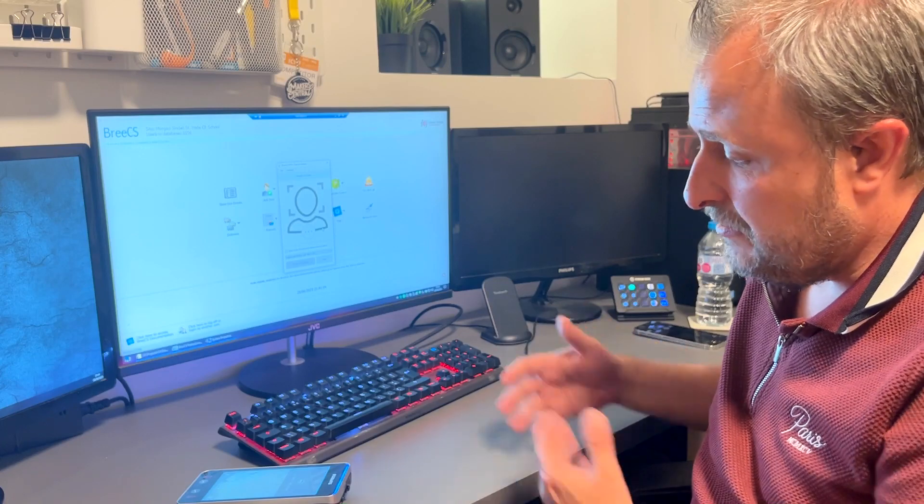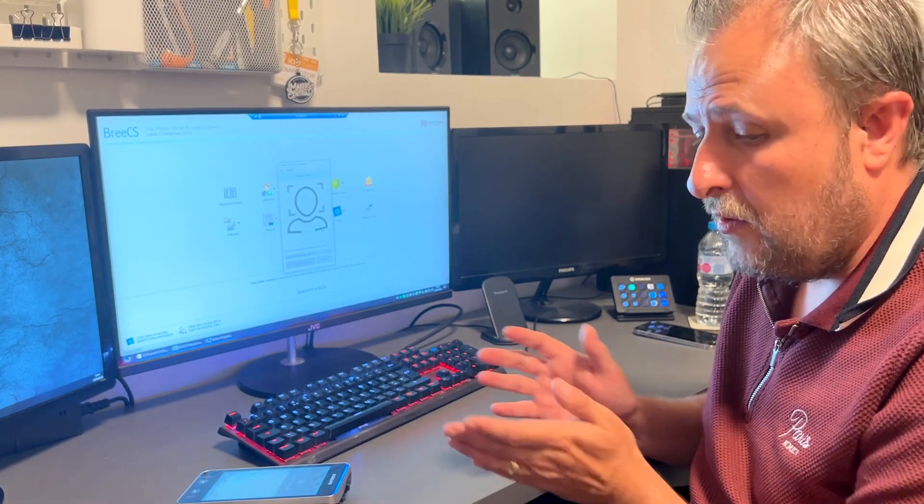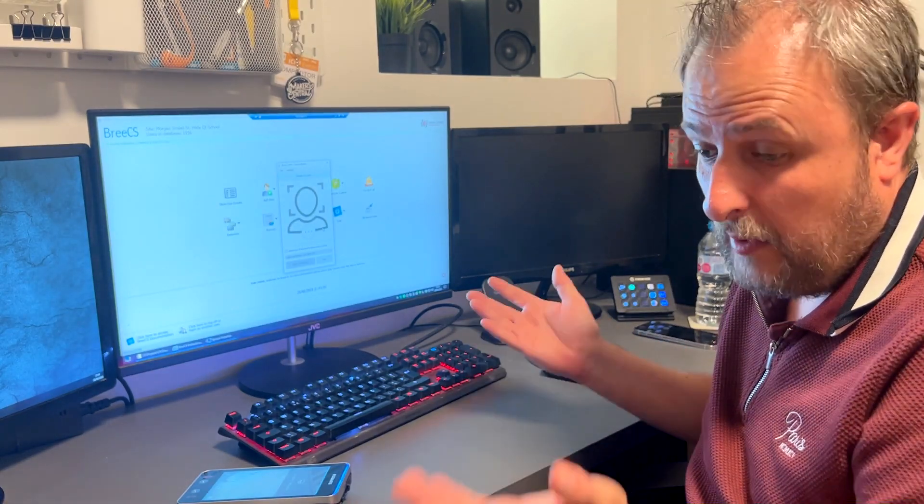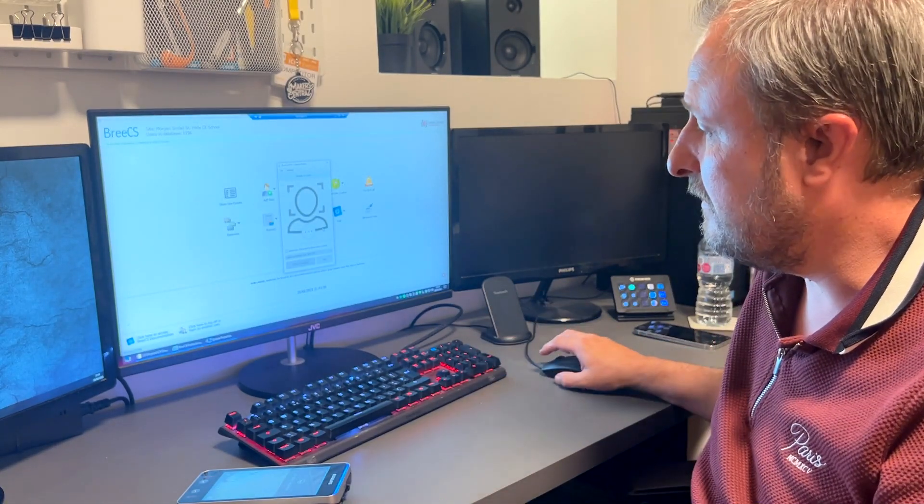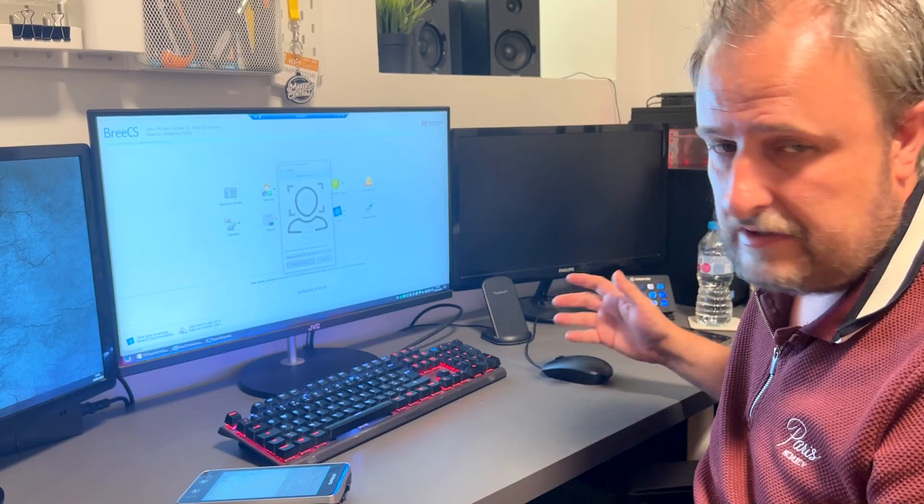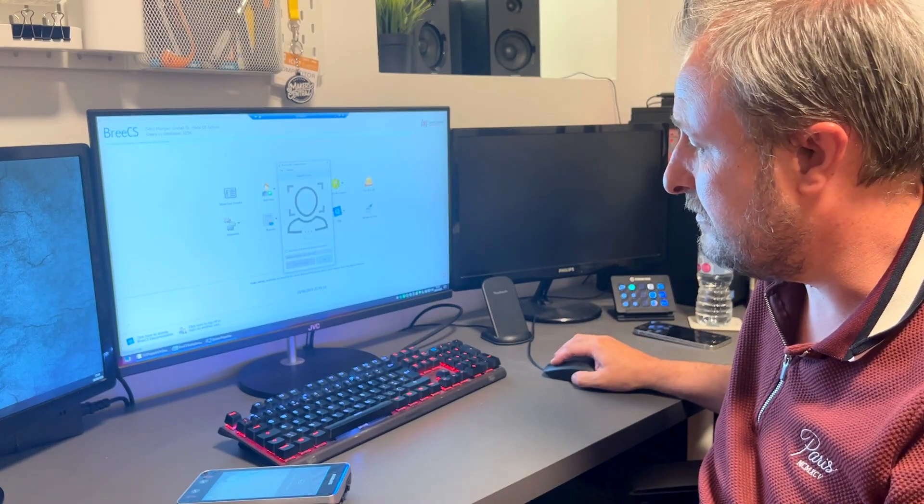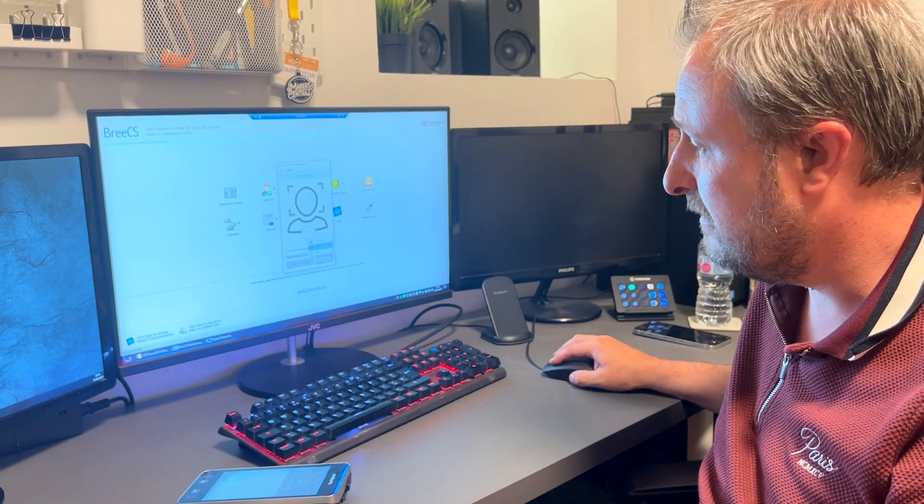If you do get some users that don't want to scan their face for whatever reason, there is an option to scan just the card. You just click scan, card...